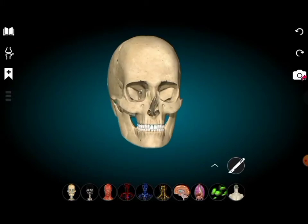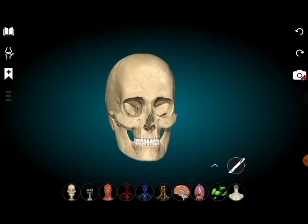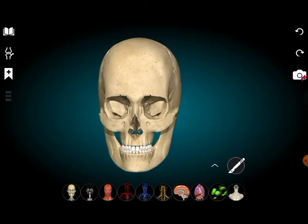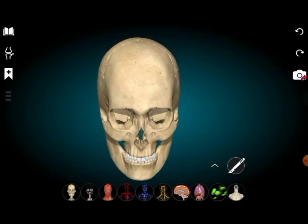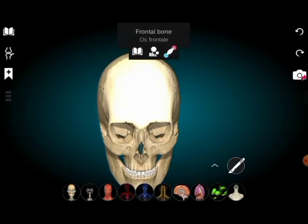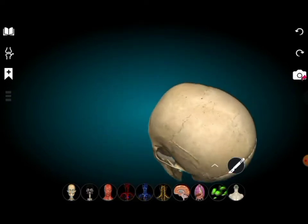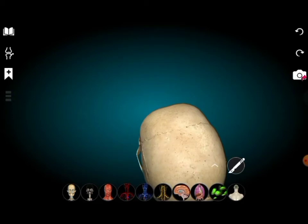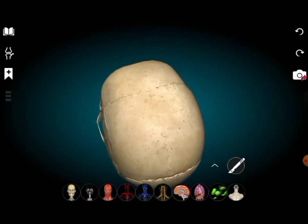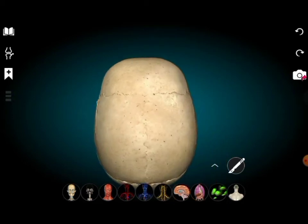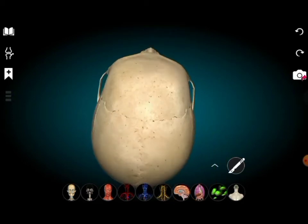On the front side, the bone that is located — I think the name is frontal bone — we can check it. Yes, it's the frontal bone.